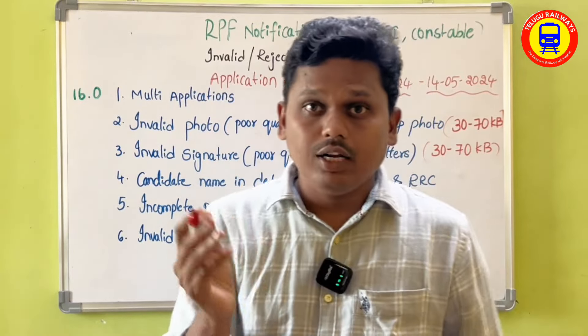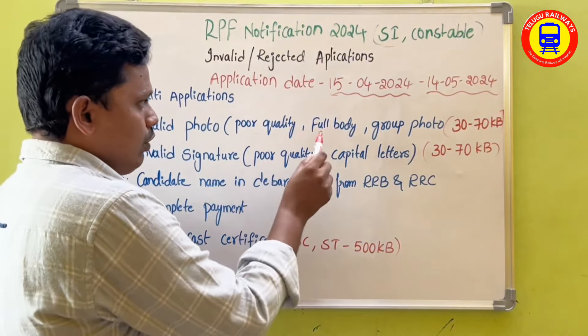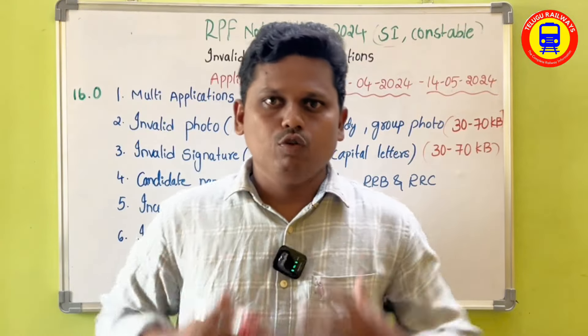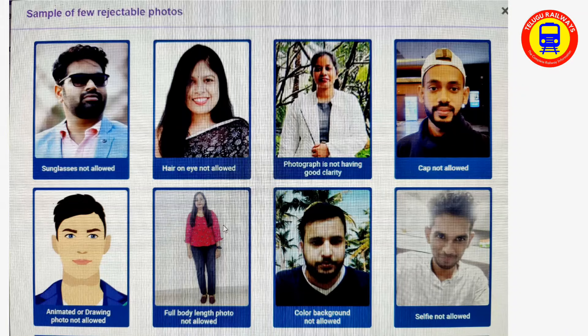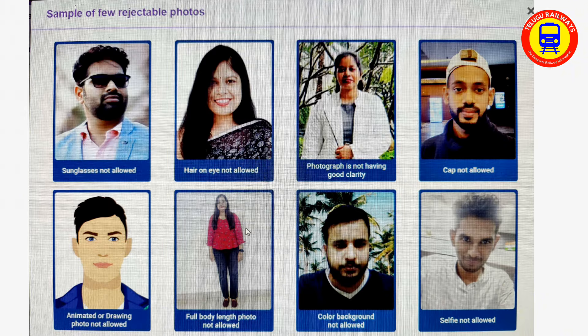If you upload a photo with poor quality, it will be rejected. You should not upload a full-body photo or a group photo — only a proper face photo. Issues that cause rejection include: poor quality image, full body photo, blurred photo, group photo, or selfies.